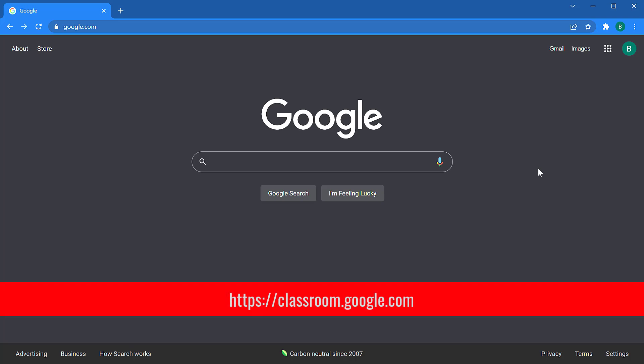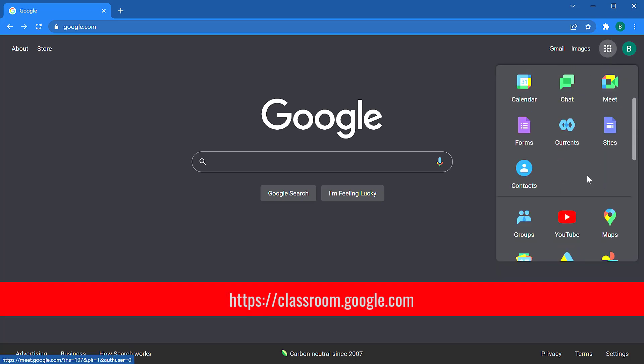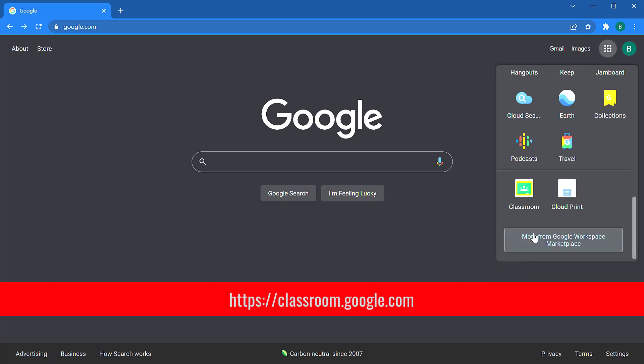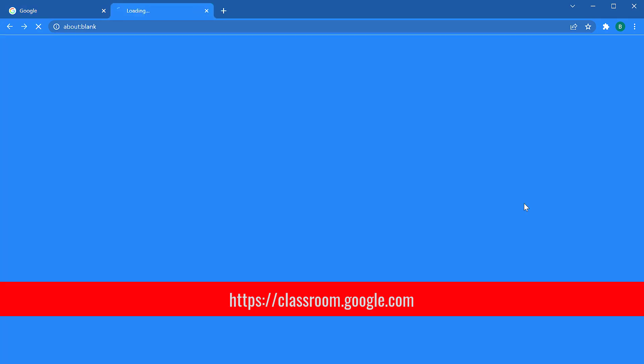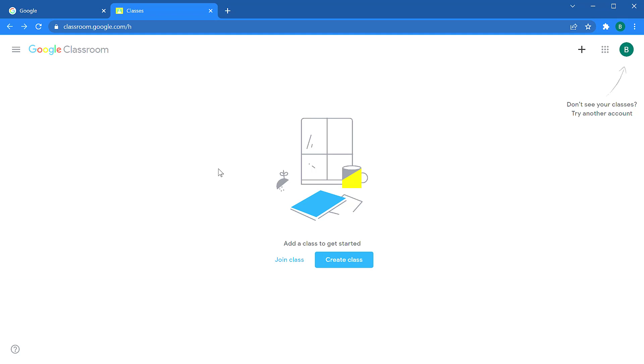To get started, we need to find classroom.google.com. You can find it under the app launcher on google.com and click on the classroom icon, or you can type in the web address classroom.google.com and that will bring you to this empty classroom page.